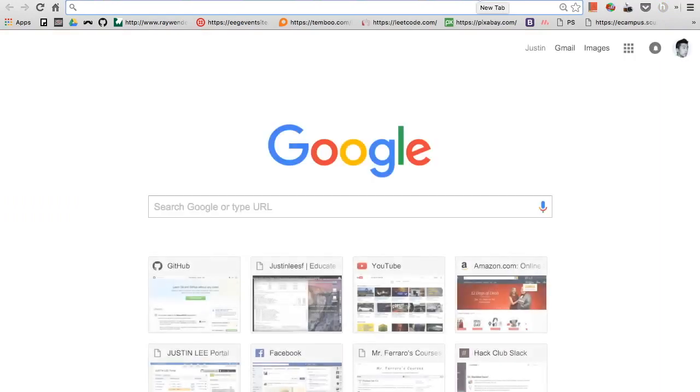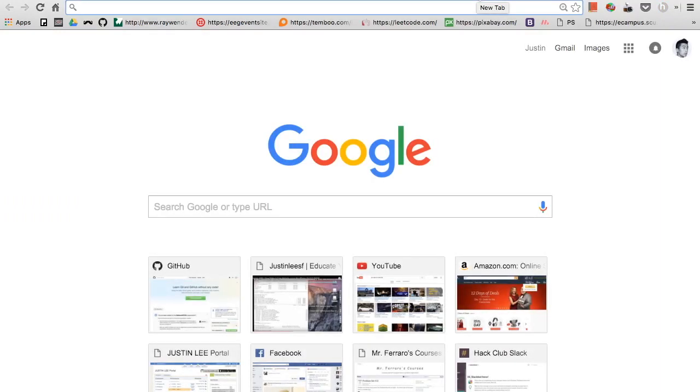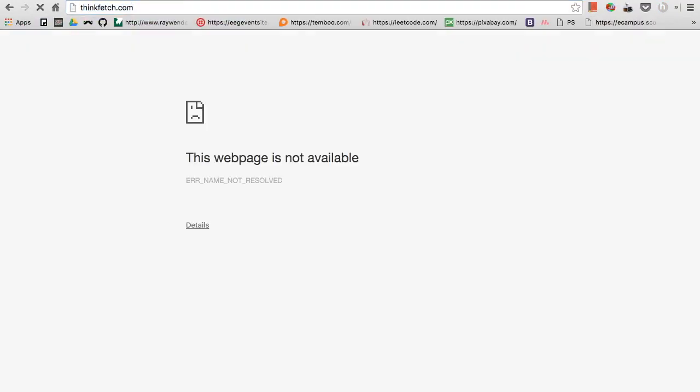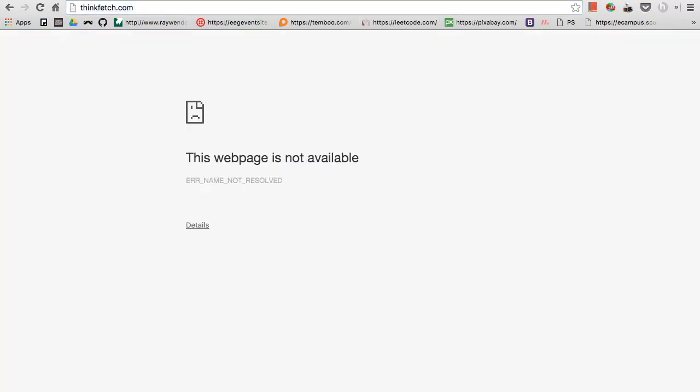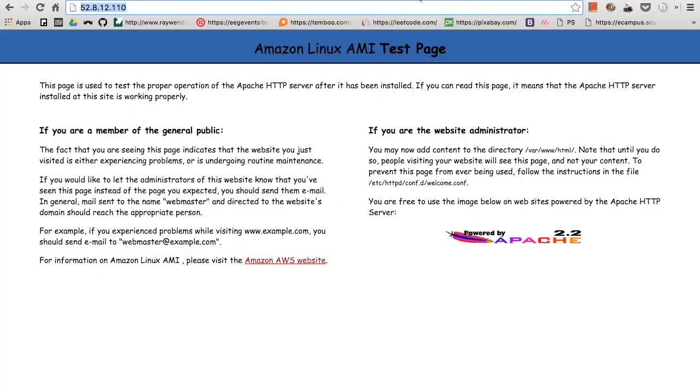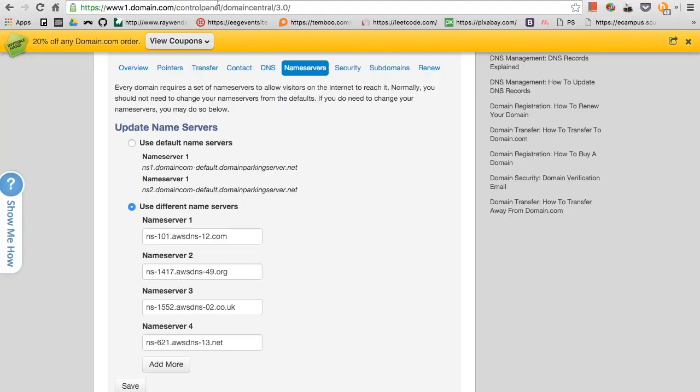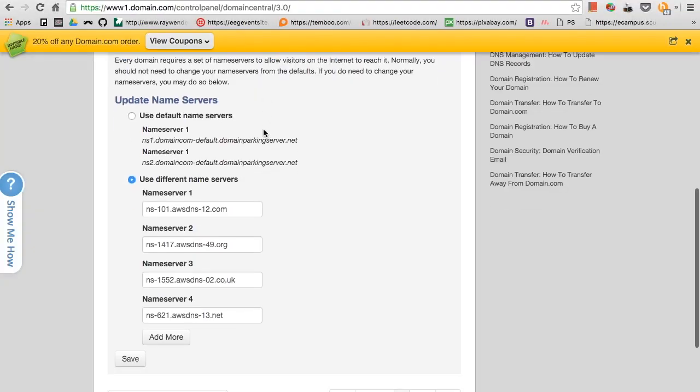I can go to name servers right here. Just for test, I want to show you guys that thinkfetch.com will show up unavailable. Let me just refresh it one more time. So this is the page we want from thinkfetch.com.